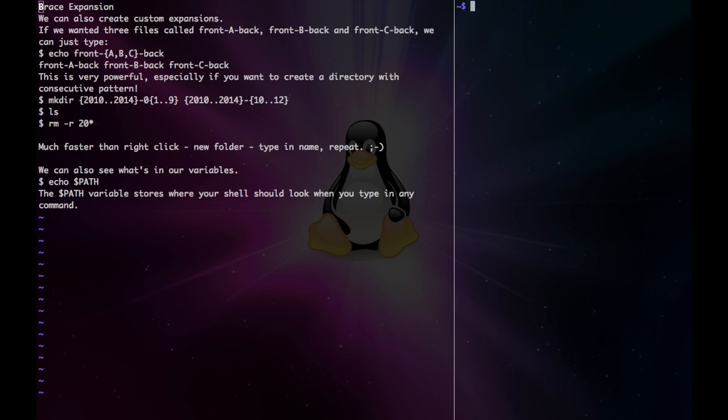And lastly, we have brace expansions. If we wanted three files called front-a-back, front-b-back, and front-c-back, we can just type echo front-{a,b,c}-back. This is very powerful, especially if you want to create a directory with a consecutive pattern.